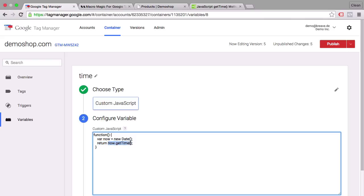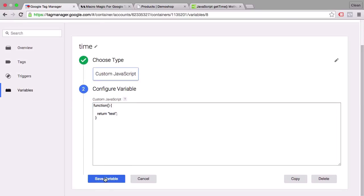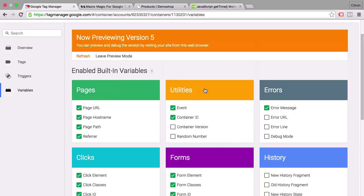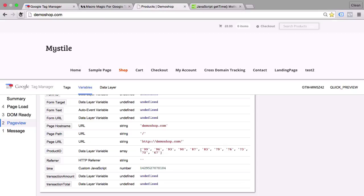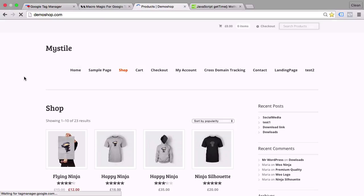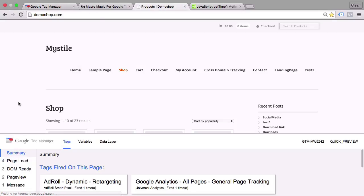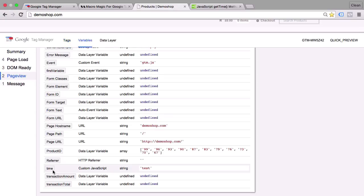For example, we can return a string. Let's test that — save this variable, refresh our debug mode, go back to our page and reload it. And we can see the value of this variable is now a string called 'test'.